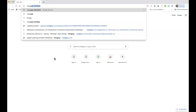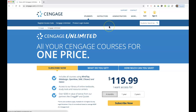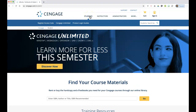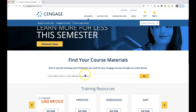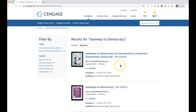If you go to Cengage Unlimited, Cengage.com, here's what I did. I went in to Cengage.com, and if you have an account, I guess you could sign in. But in order to find the textbook, you can hit Students, and then you can go down here and search. It's called Gateway to Democracy. You hit the Go button and it should bring you up to this Gateway to Democracy, an Introduction to American Government, an enhanced version.